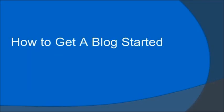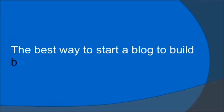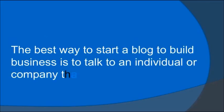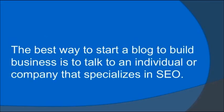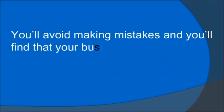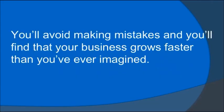How to get a blog started: The best way to start a blog to build business is to talk to an individual or company that specializes in SEO. You'll avoid making mistakes, and you'll find that your business grows faster than you've ever imagined.